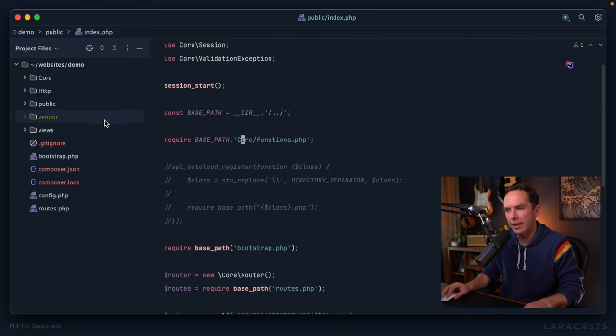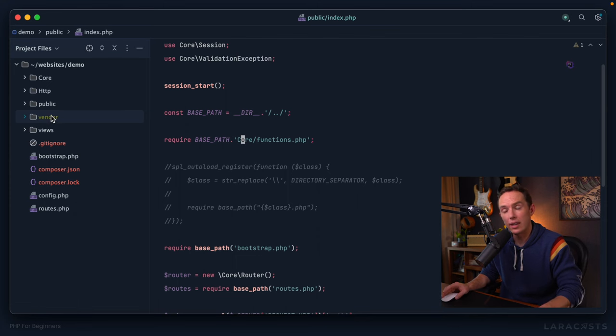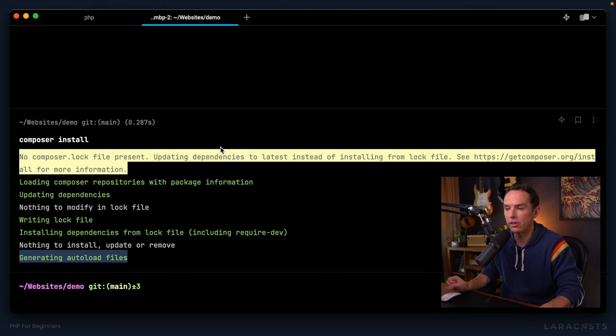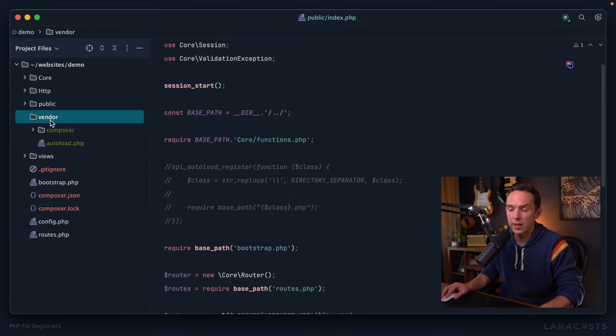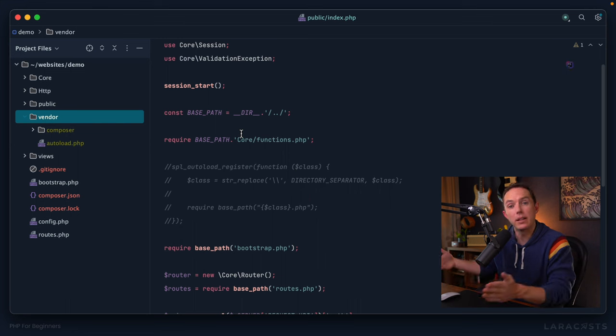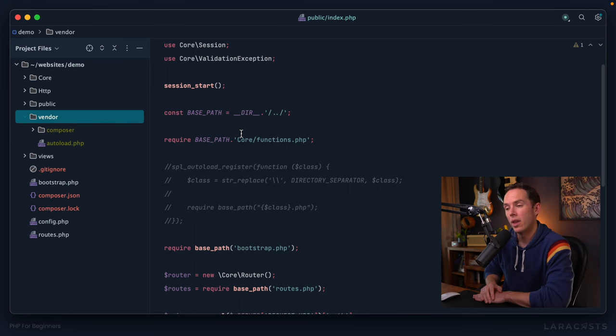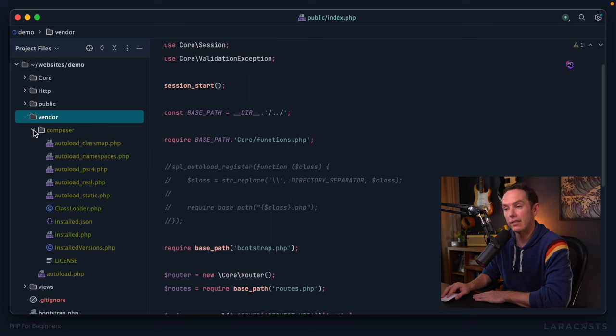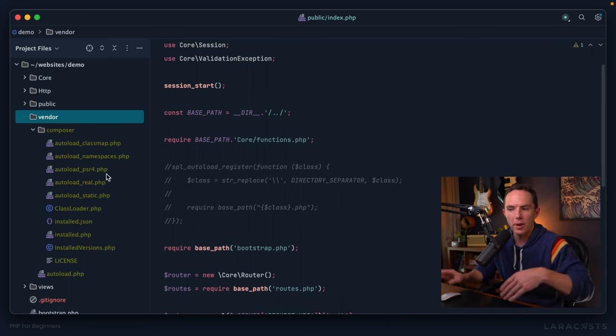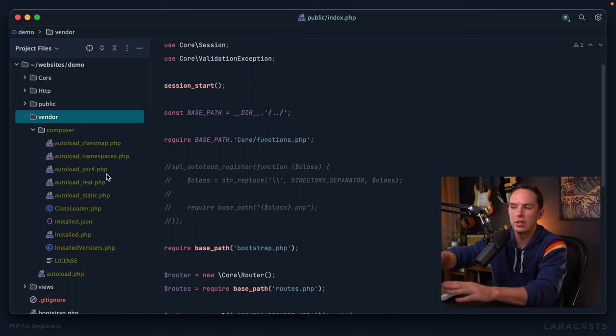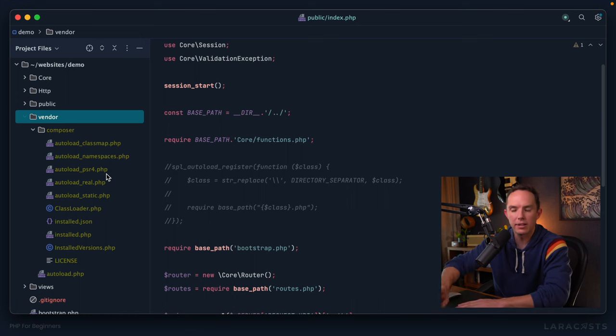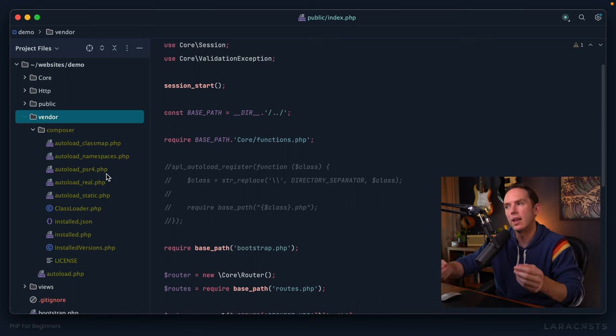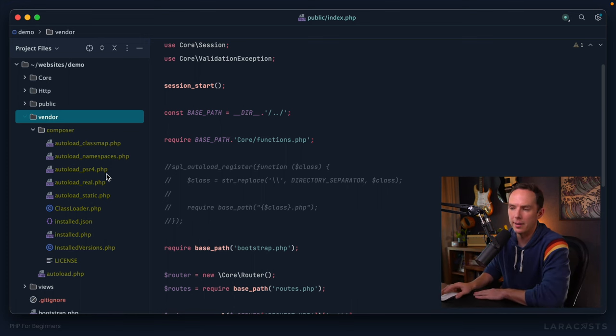Well, if I switch back, here's that new vendor directory. And again, that was created when we ran composer install. And if I open it up, this will contain all of the packages that we ultimately pull in with composer. But right now, we just have one folder for composer itself. And if I open it, and by the way, you don't need to pay much attention to any of these files, I'm just showing you to give you a quick bird's eye view of what's happening here.